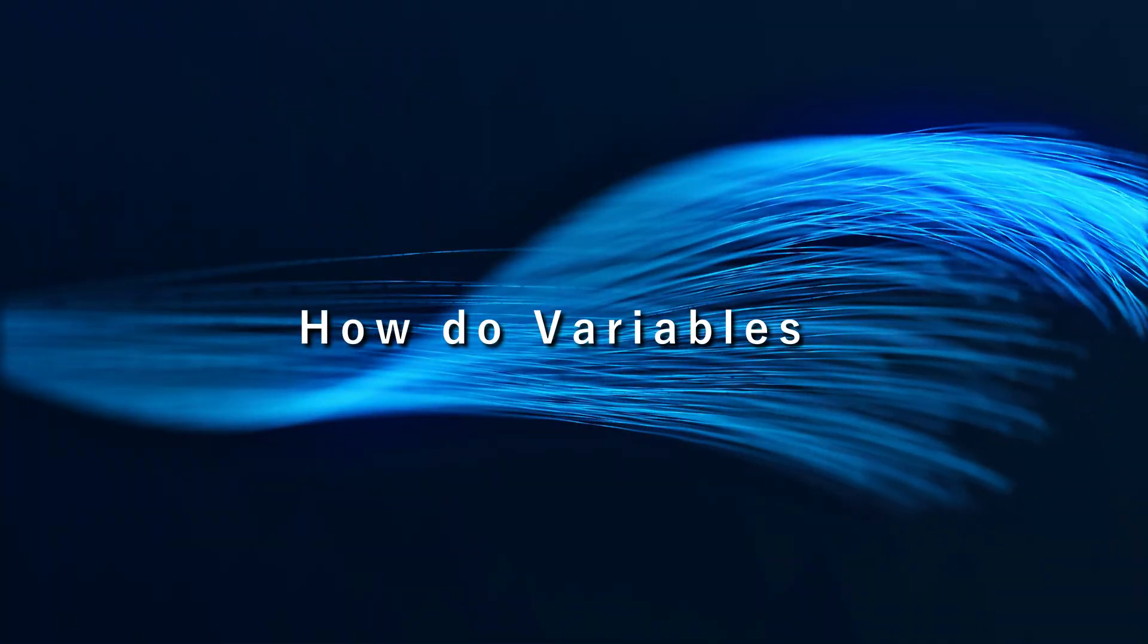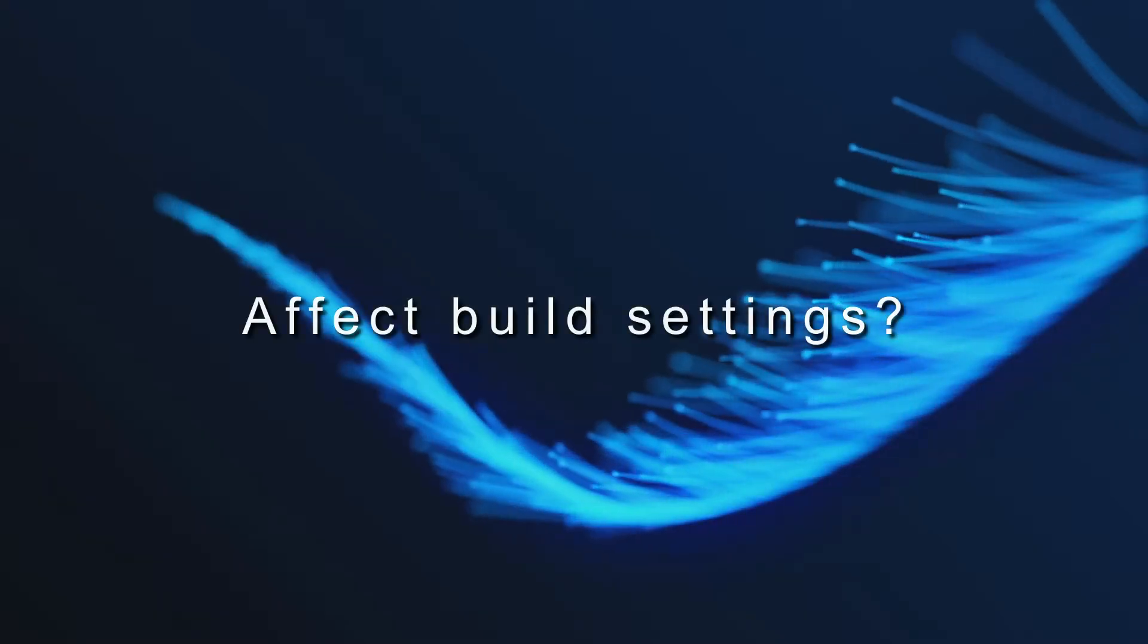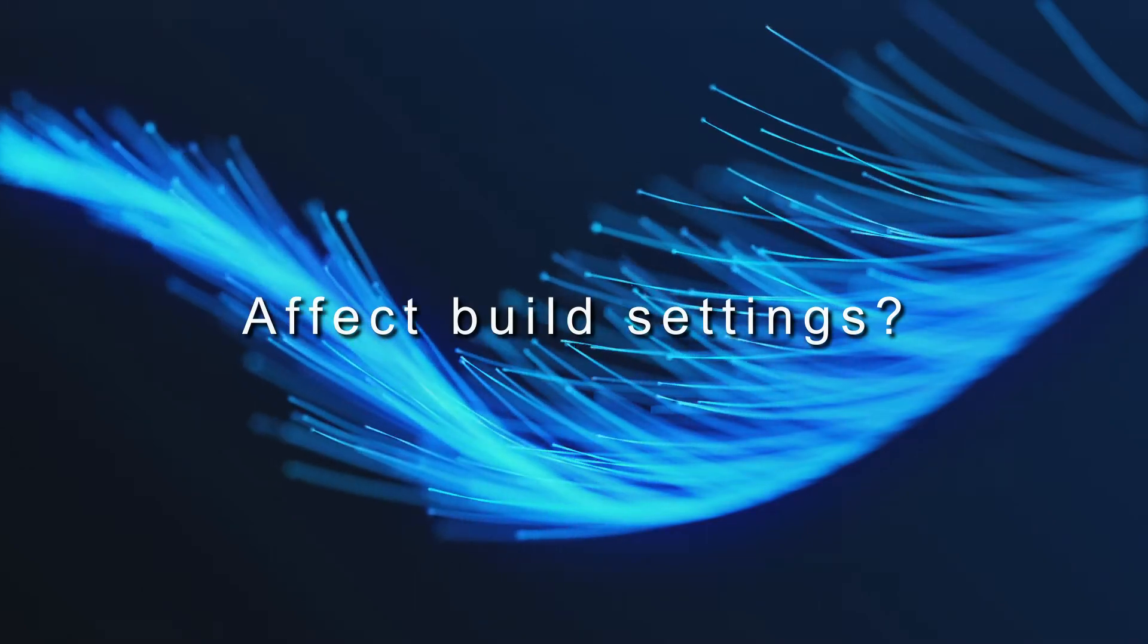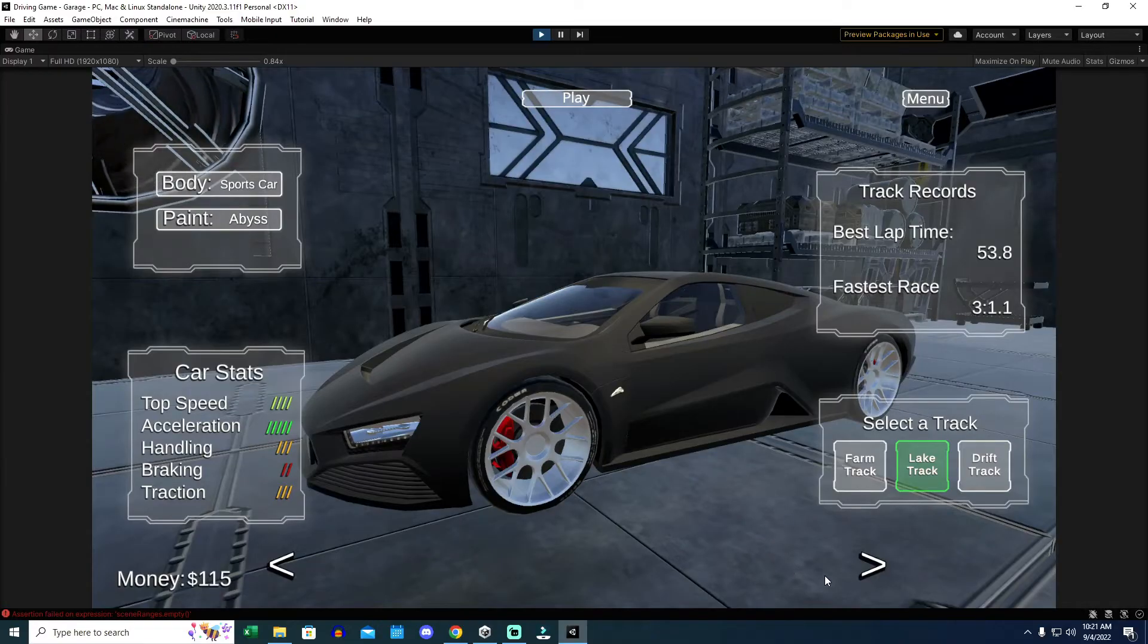How do saved variables affect the game's build settings anyway? Observe this first part with me.